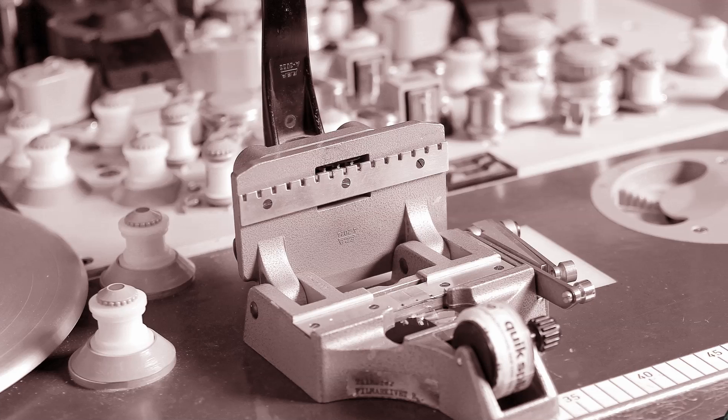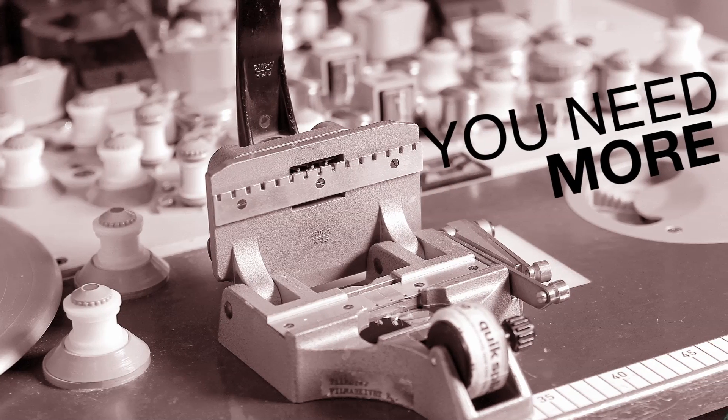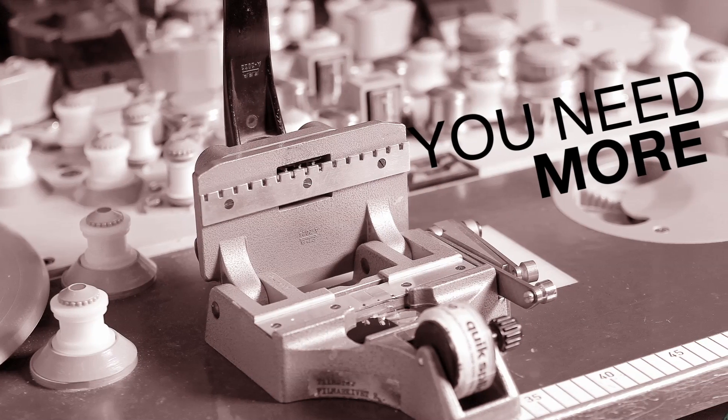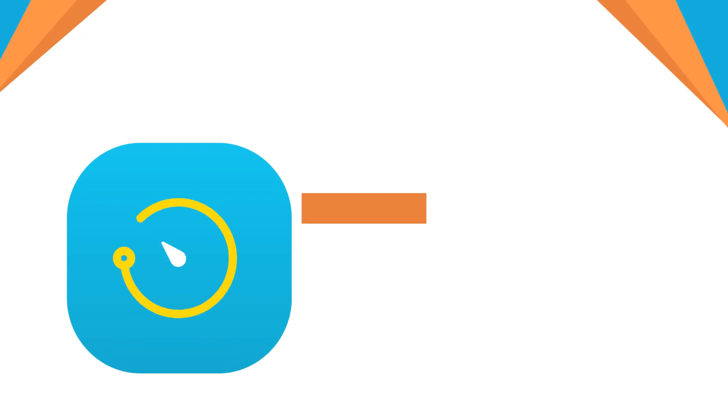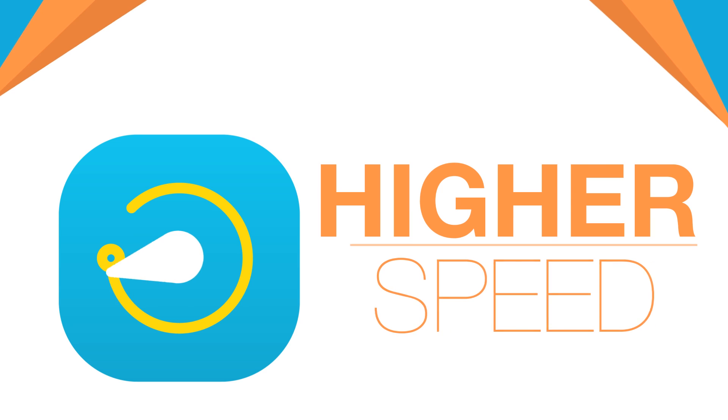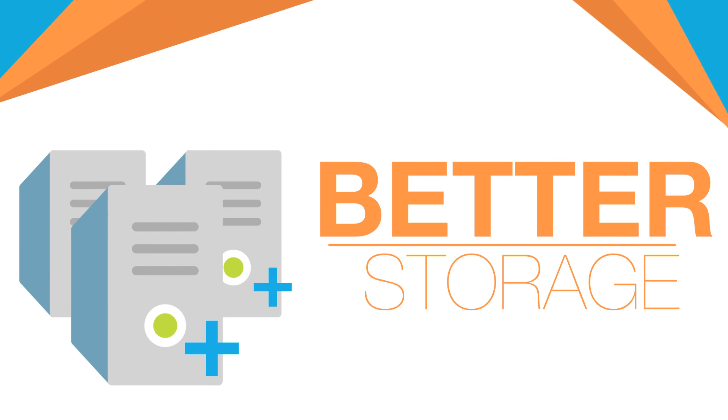Editing video is a lot different now than it used to be. You need more than a flatbed and a splicer. Today's video editing requires higher speed, higher capacity, and better storage.